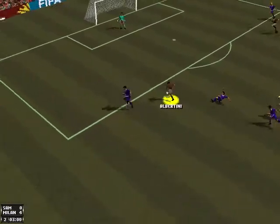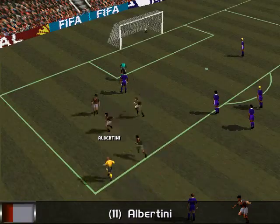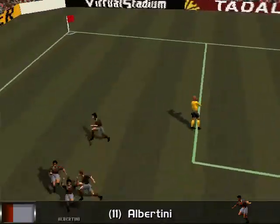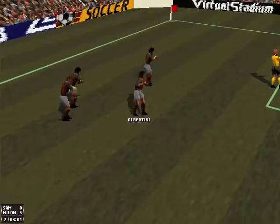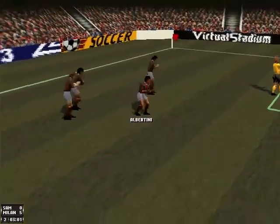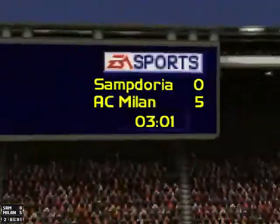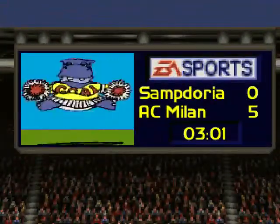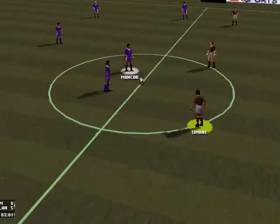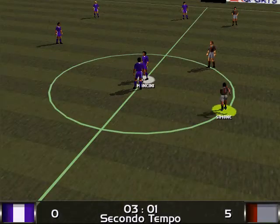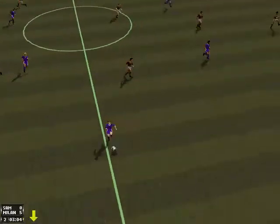Albertini. Albertini. The ball's in the back of the net. The score is Sampdoria 0, Milan 5.